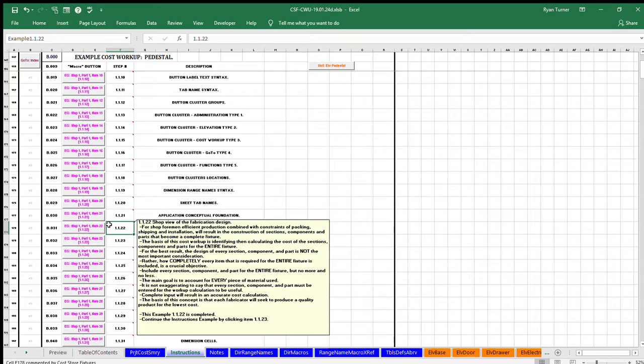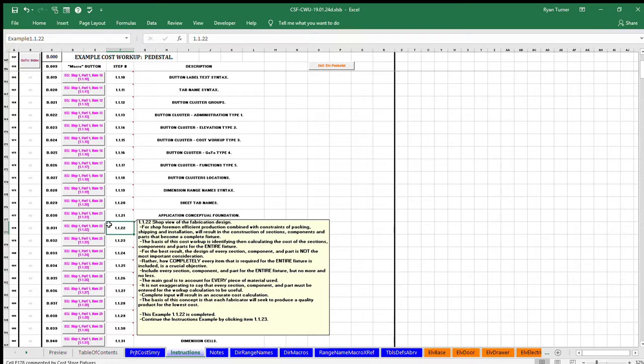For the best result, the design of every section, component, and part is not the most important consideration. Rather, how completely every item that is required for the entire fixture is included is a crucial objective.